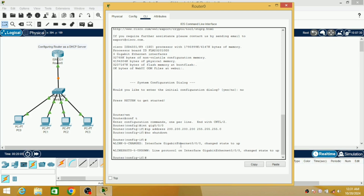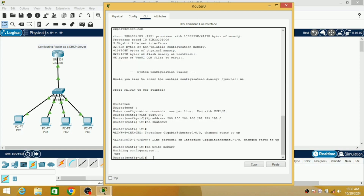Hit enter one more time. Now we have to configure this router as a DHCP server. These are the basic configurations we have made for the router. To act this router as a DHCP server, I am going to write the required CLI commands now. First write 'do write memory', so I am writing into the router's memory. It shows 'building configuration'. Now write 'IP DHCP pool' and give it a name — since this is my first network, I'll name it 'net1'.